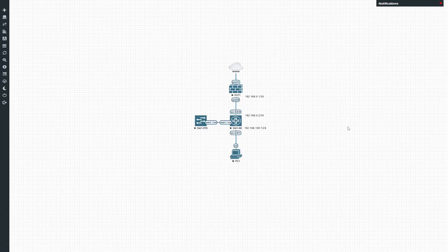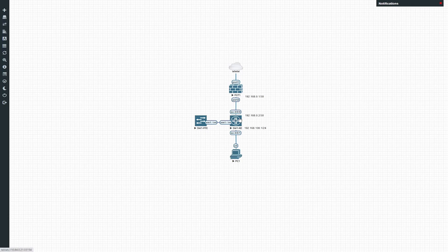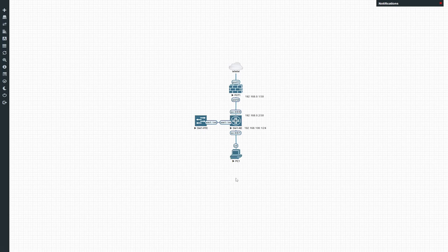Quickly summarizing the lab: we have a FortiGate firewall with internet access and an inside LAN interface towards the core switch, and a client PC that plugs into the switching environment on VLAN 10 basically. We'll do all routing using OSPF between the FortiGate and the switch, with a default route on the PC to the switch. The goal is to get end-to-end communication between this PC and the internet working through this network.